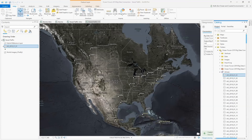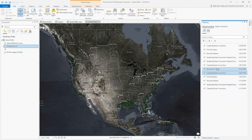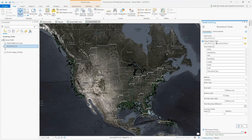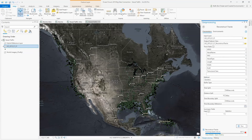We can see the vessel traffic for the first day of the year in 2019. Now let's utilize this layer in a geoprocessing tool called Reconstruct Tracks to compile the ship track lines for the entire day. I'm going to use the following settings: the input layer will be the points layer for my big data connection, the output feature class is Reconstruct Tracks, and the track fields include MMSI, vessel name, IMO, vessel type, length, width, draft, and transceiver class.